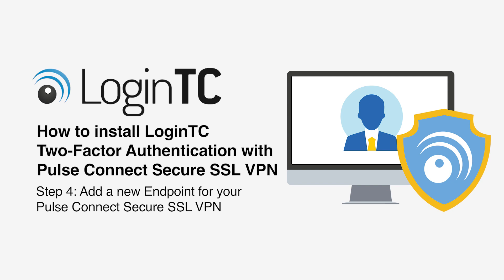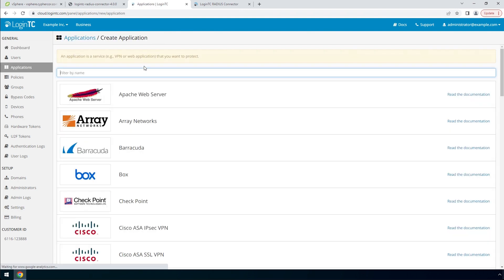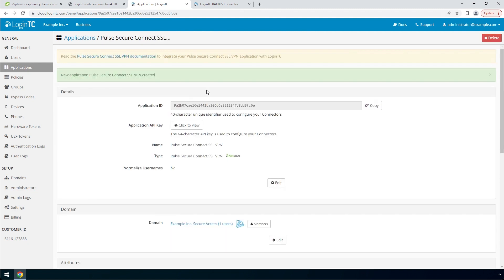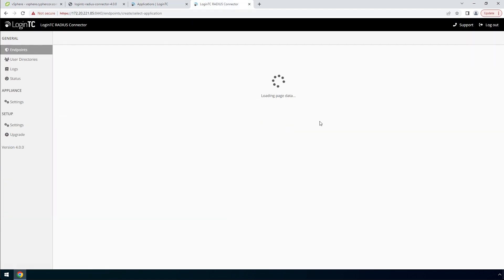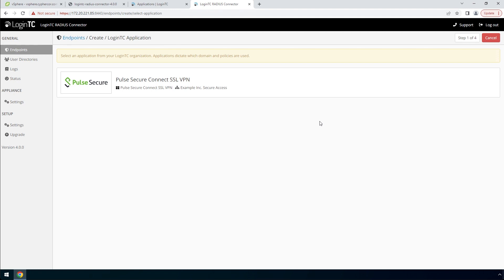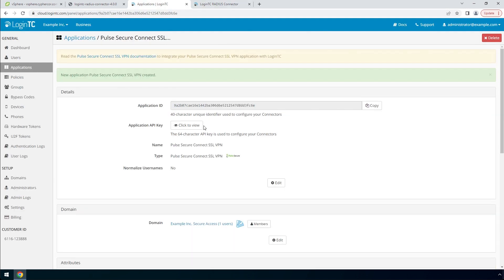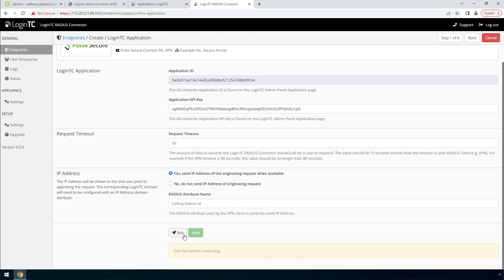Now you are going to add a new endpoint to accept authentication requests. If you have not created an application, navigate to the LoginTC admin panel and click Applications. Type Pulse and then click Pulse Secure Connect SSL VPN. Go back to the LoginTC Radius Connector and click Create Your First Endpoint. The LoginTC Radius Connector will retrieve your applications from your LoginTC organization. Pick the Pulse Secure application by clicking it. To get the Application API key, go to the LoginTC Admin panel and the newly created application. Copy the Application key and paste it. Scroll down, click Test and Next.